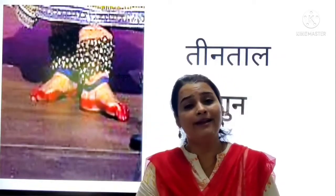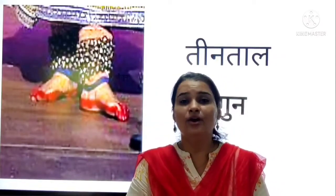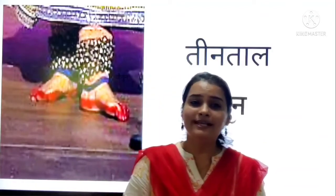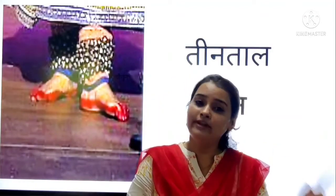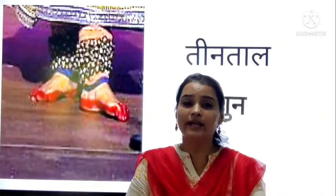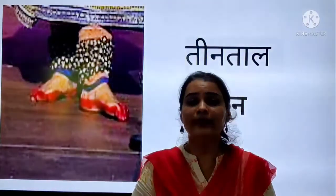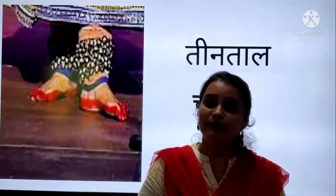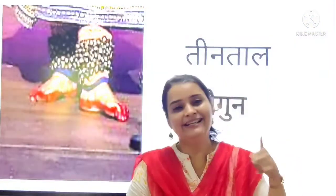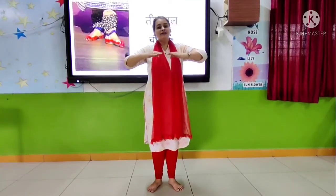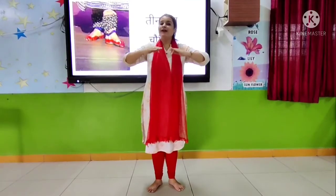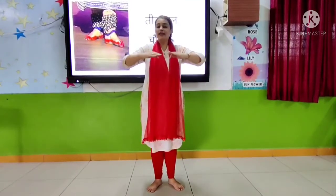So, we will see that first we will do revision of Bilambit Lai, Dubun Lai. Then we will see how we perform in Chagun Lai. Okay? Are you all ready? Yes. So, my dear students, first we will start our class with Namaskar. Okay?